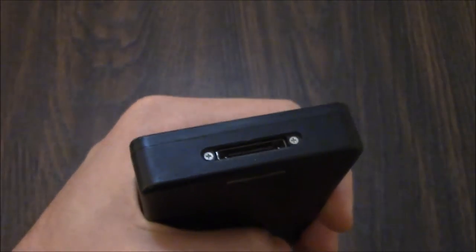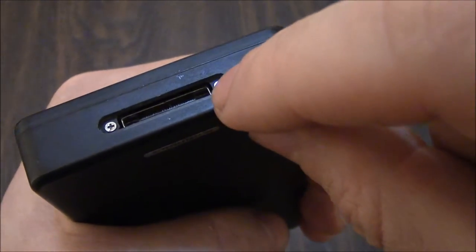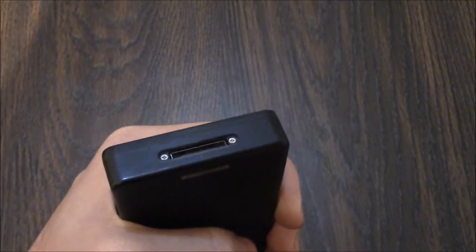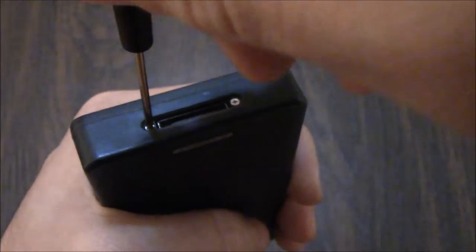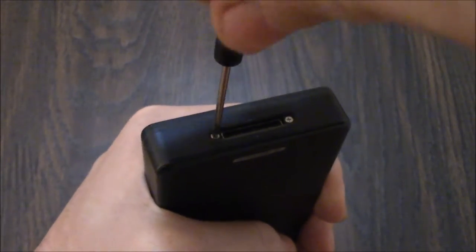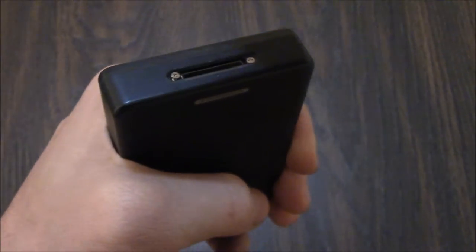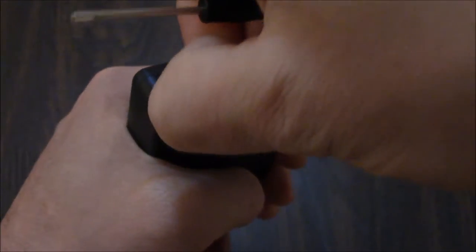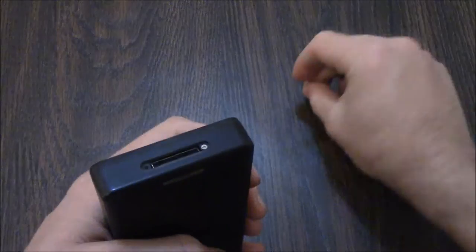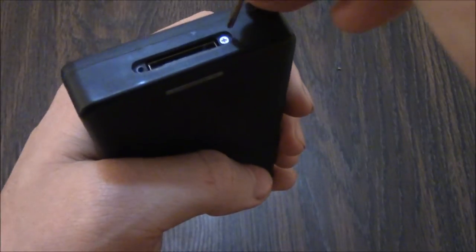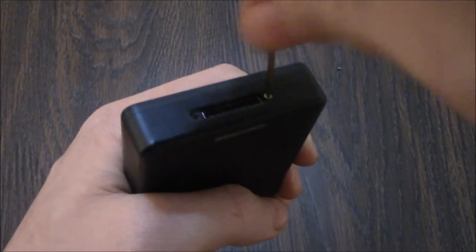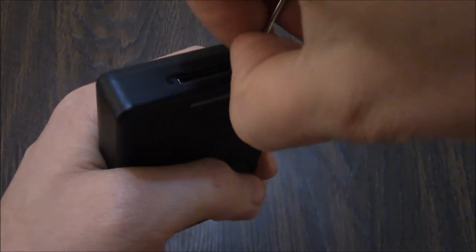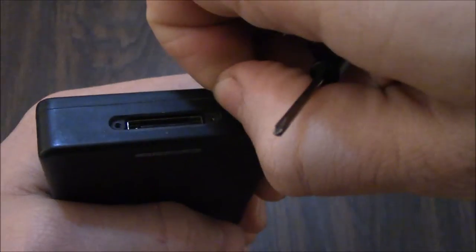Now you need to remove two Phillips head screws. You're going to need a precision Phillips head screwdriver.